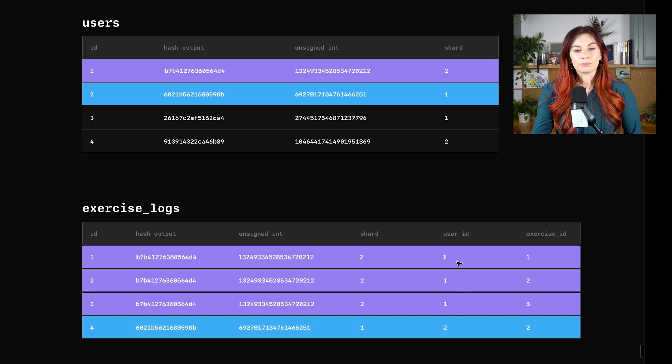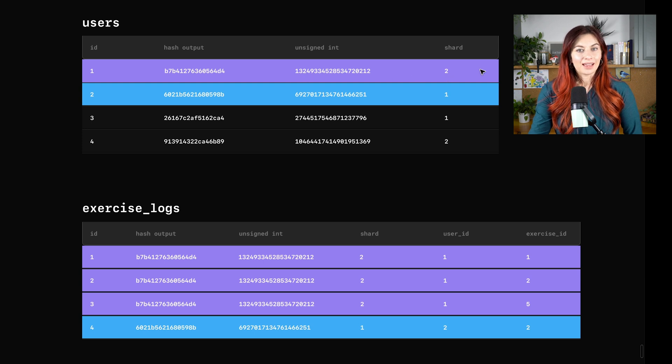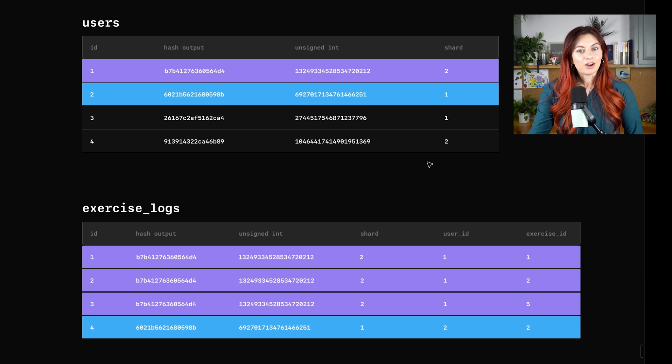So if we do that for user with ID one, we end up with all these rows in purple here, and then we end up with this other purple one up here. And as you can see, all of those are on shard two.